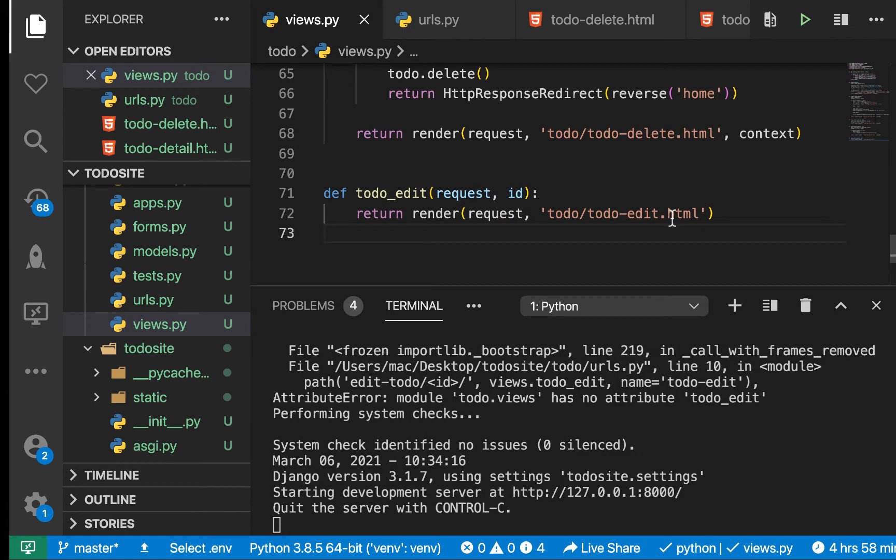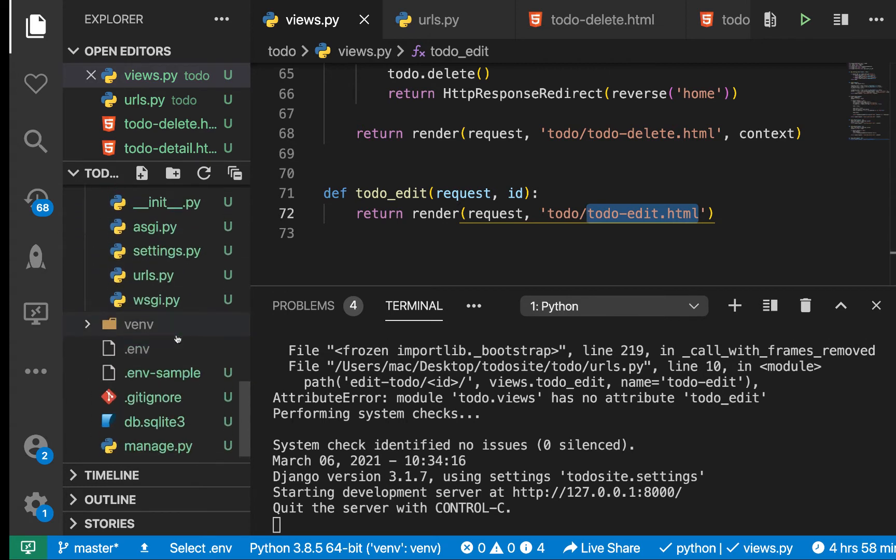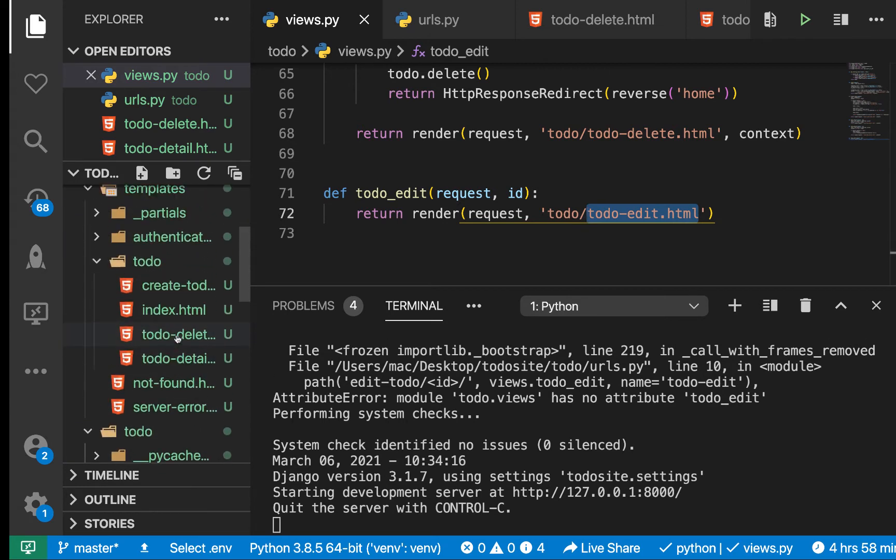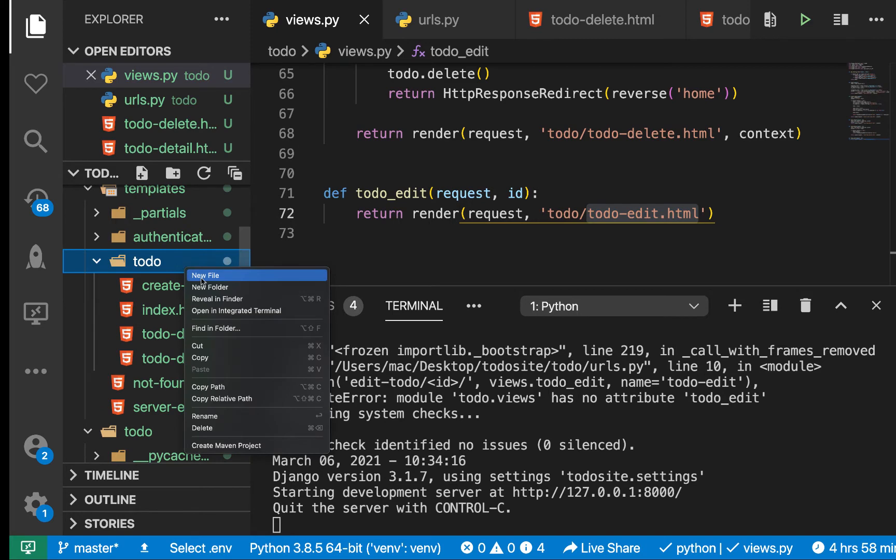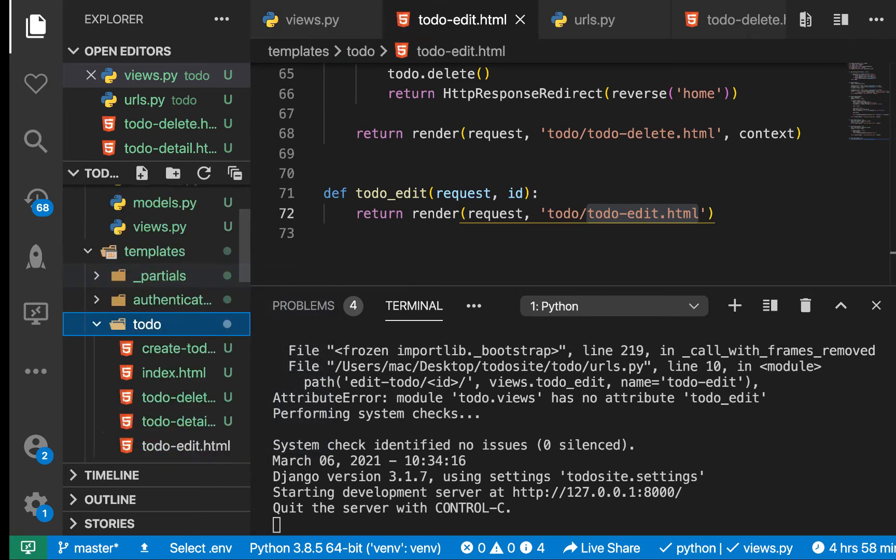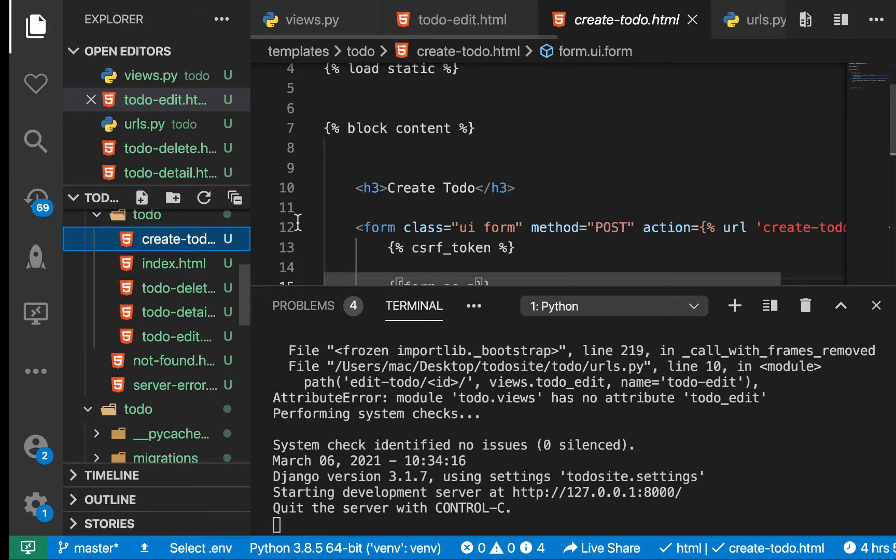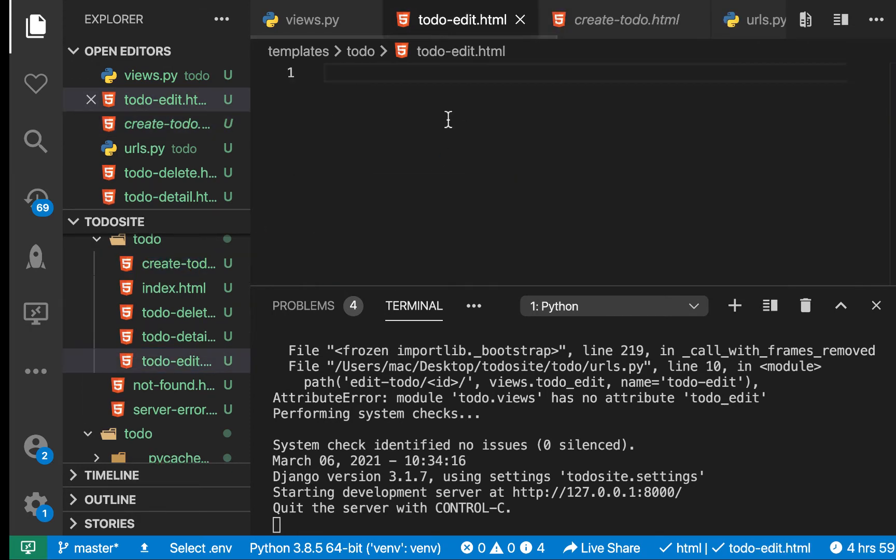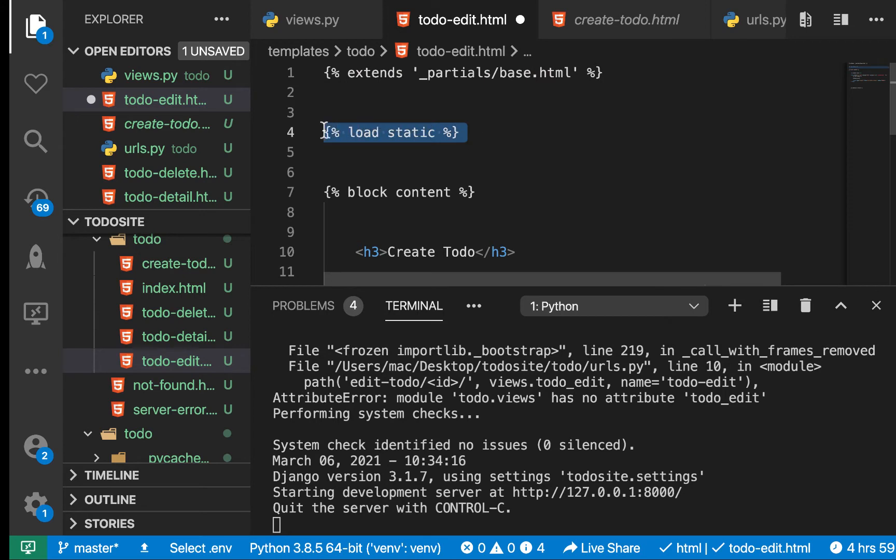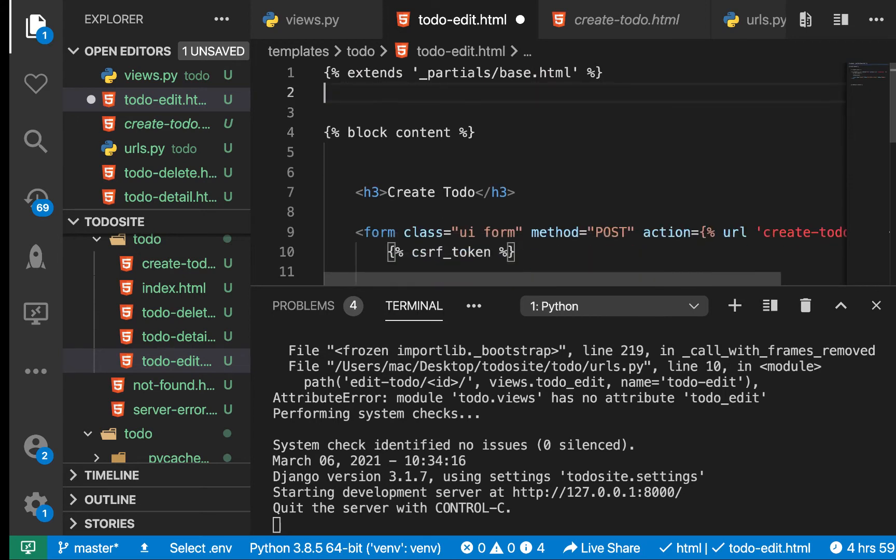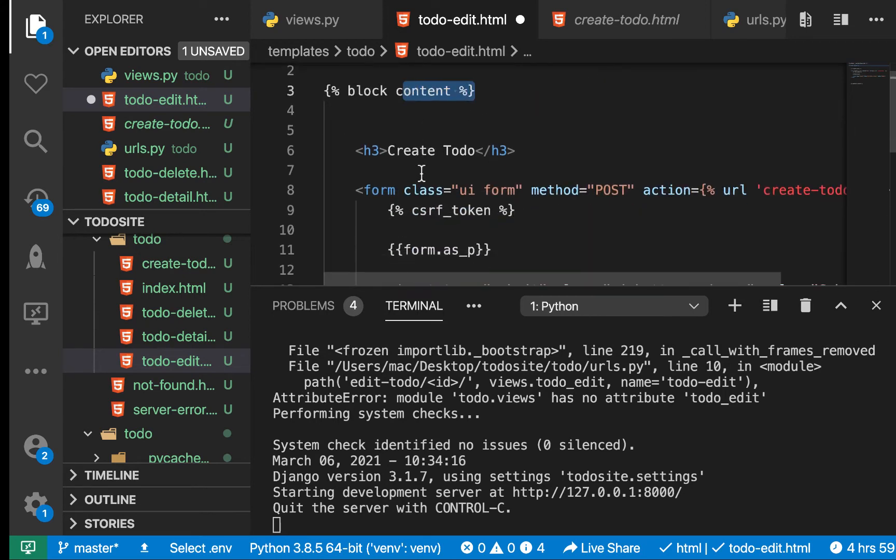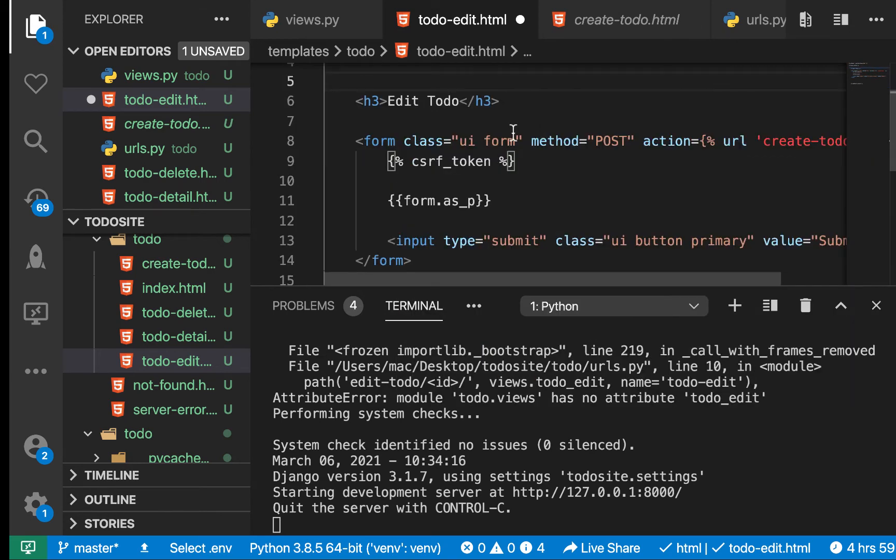We need to create this template and remember we need to pass the form to it. Let's first create the template. We're going to go to templates, then todos, then we'll have edit_todo.html. This will look quite similar to create_todo, so I'm going to copy and duplicate this, then we can change what we want.